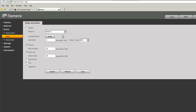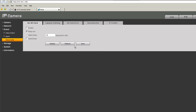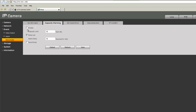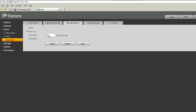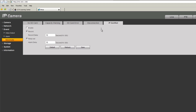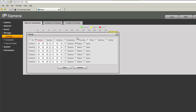Under alarm you can configure alarm inputs and outputs — whether they are normally open or normally closed. Under abnormality you can configure the camera to send you an email when there is no SD card, when the SD card capacity reaches a certain percentage, or when there is a problem with the SD card. Under storage you can set the recording schedule — this camera is configured for motion detection, but you can configure it based on time periods or record 24/7.